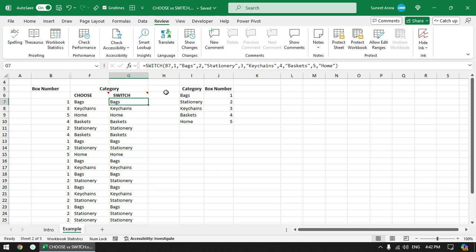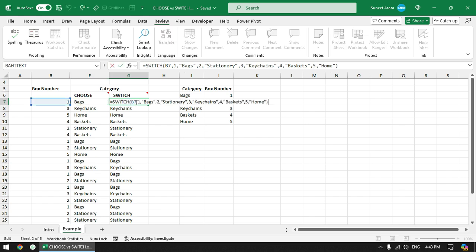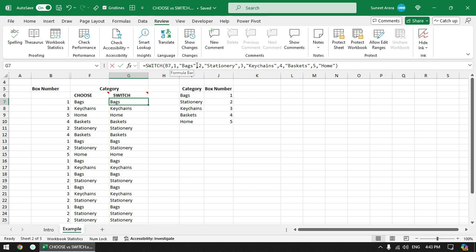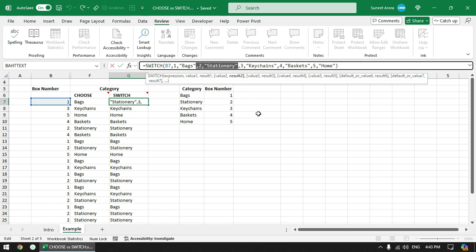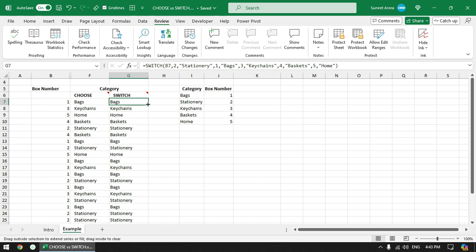Comparing the syntax: SWITCH is a bit lengthier than CHOOSE because we need to specify numbers for each pair. In CHOOSE, values must be specified in order — if the value of B7 is 1 it displays Bags, if it is 2 it displays Stationary, and so on. In SWITCH, however, we can change the order of values — moving a pair to a different position will still work correctly.